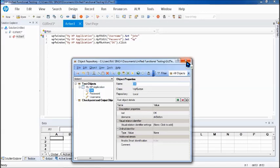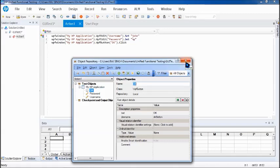So that's all from here. Now today we understood how to make use of some of the options from the object repository. How we can create our script without having the application without having the properties by creating our own test objects. And based on that later when the application comes all you have to do is update the properties and get going with the execution.